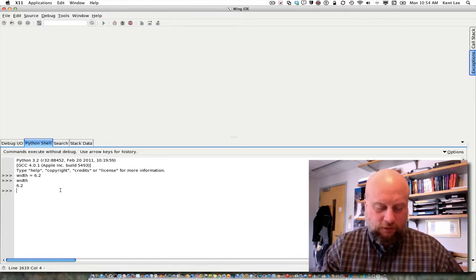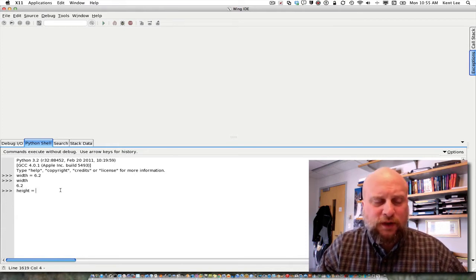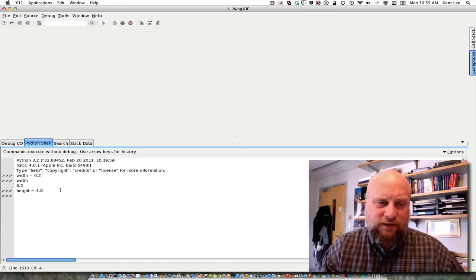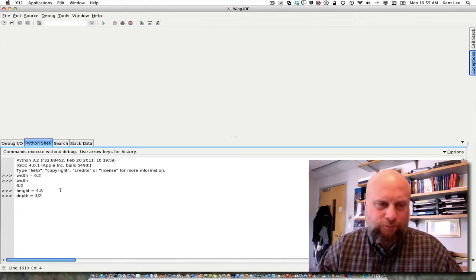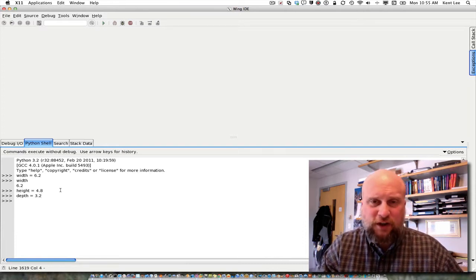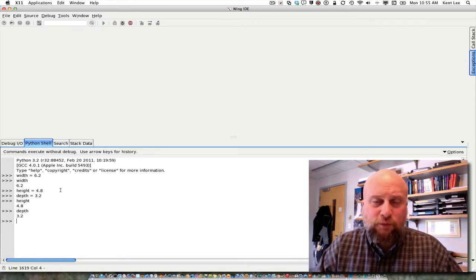So I can likewise store what the height is. The height is equal to 4.8. And let's say that the depth is equal to 3.2. So we have three values stored in our calculator now. Width we have seen, height is there at 4.8, and depth is there as well at 3.2.